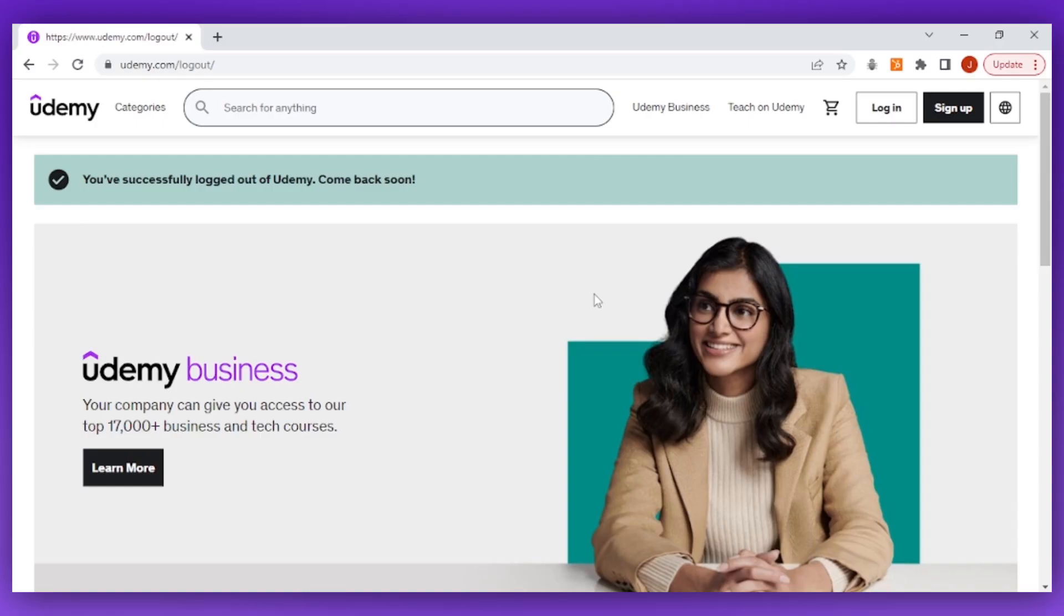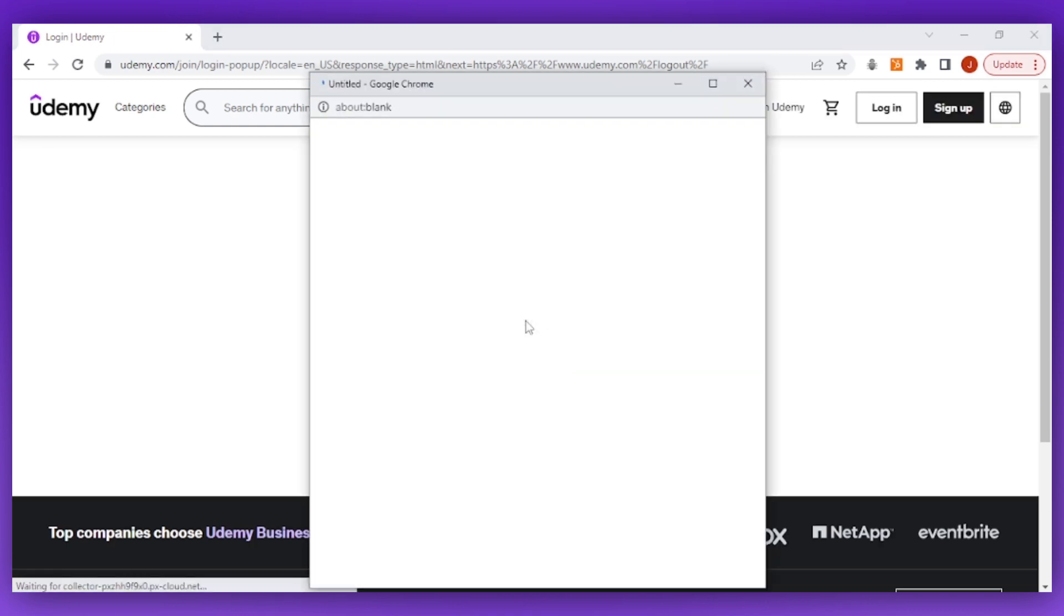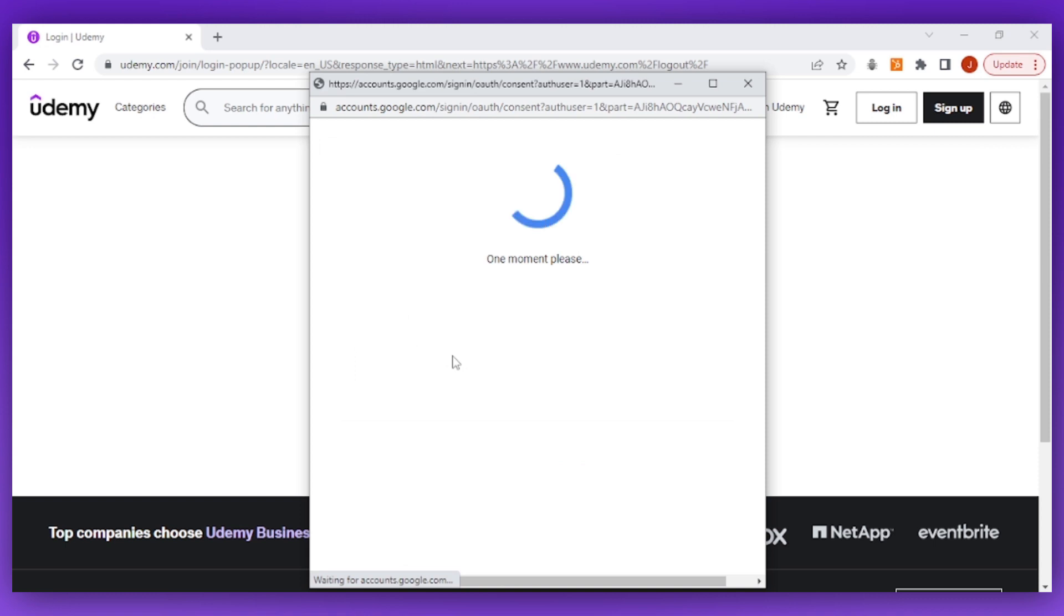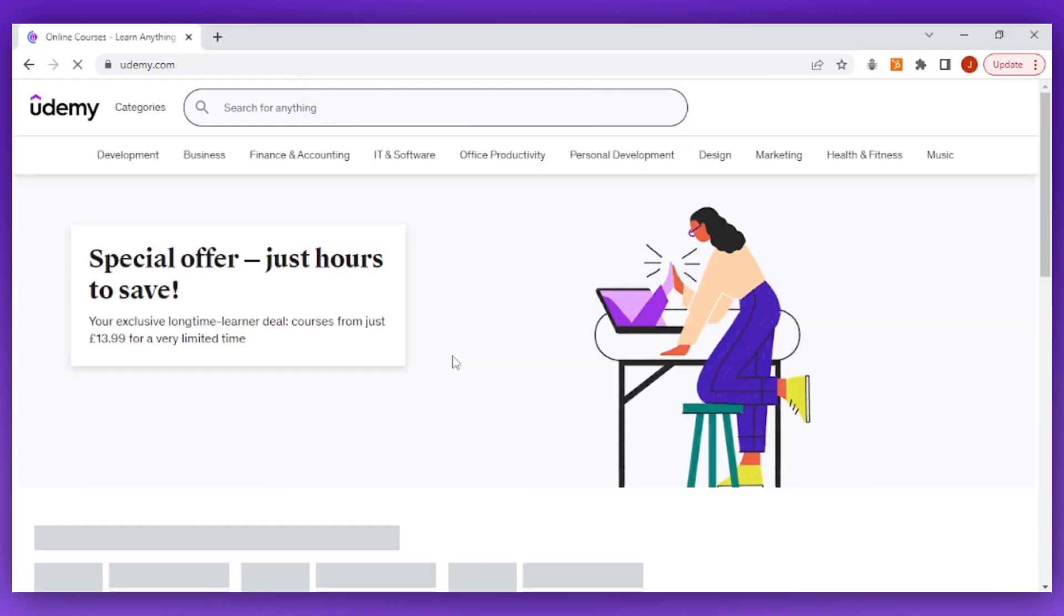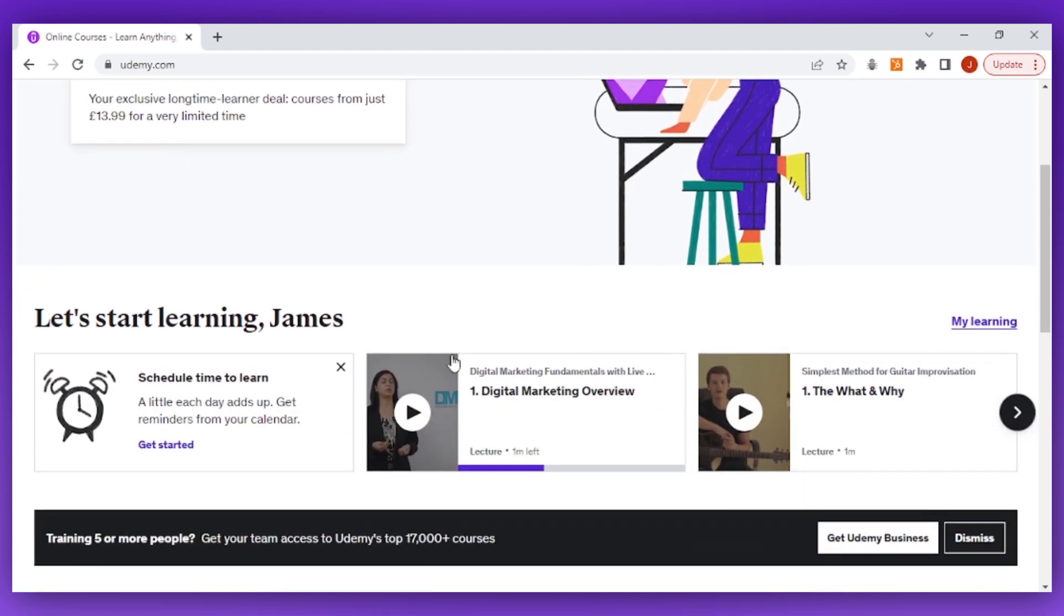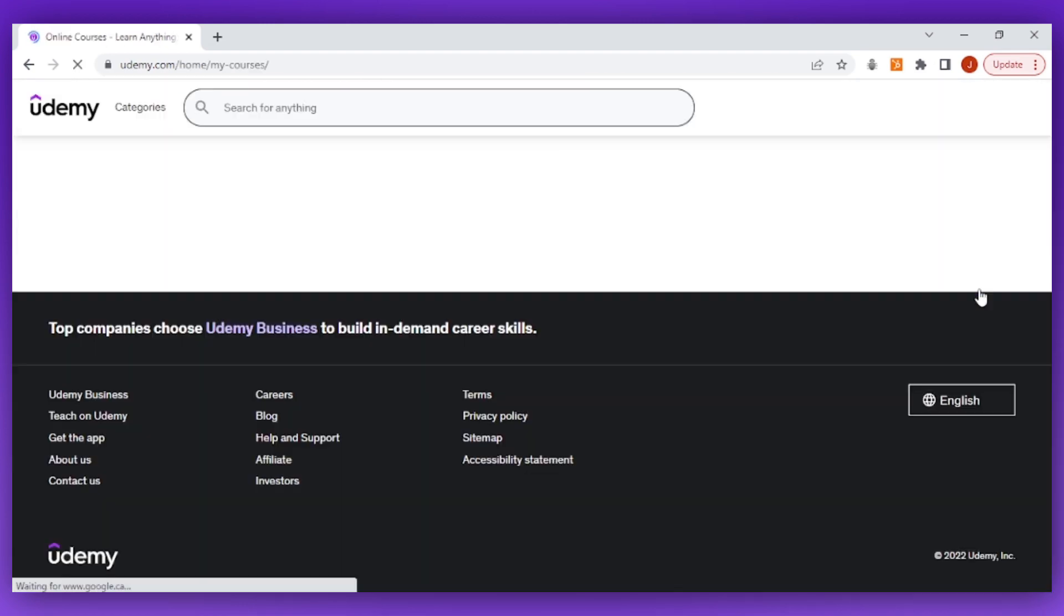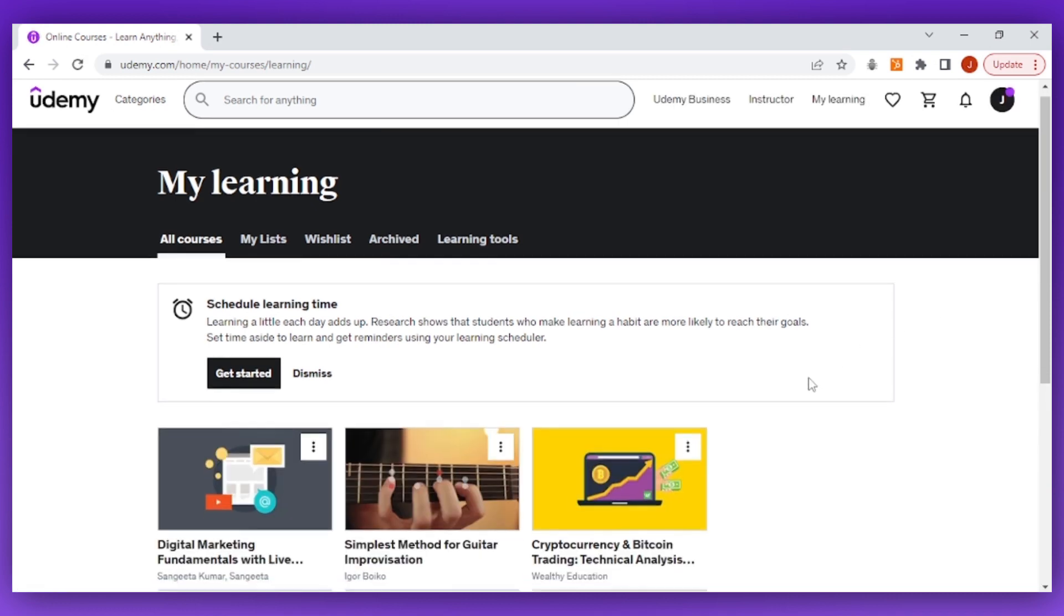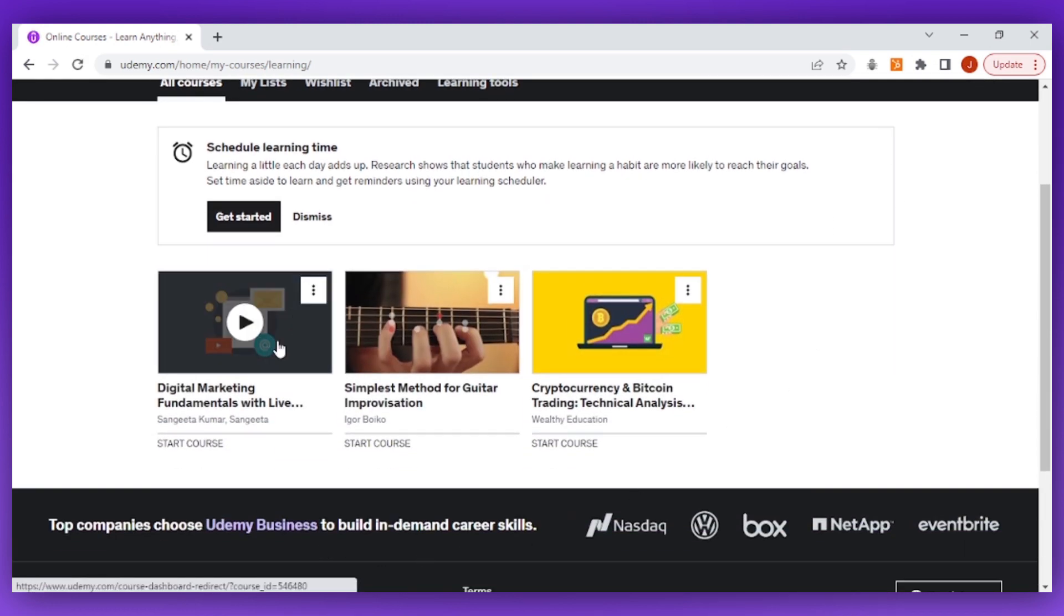Now, when I log back into Udemy, say, in a week's time to start taking the course that I've signed up to, I am able to log back into Udemy and Udemy will retrieve all of the data that is associated with my account. So, this is going to include things like my username, account number, and the course that I'm looking to take. So, look, here is the course that I've signed up for.